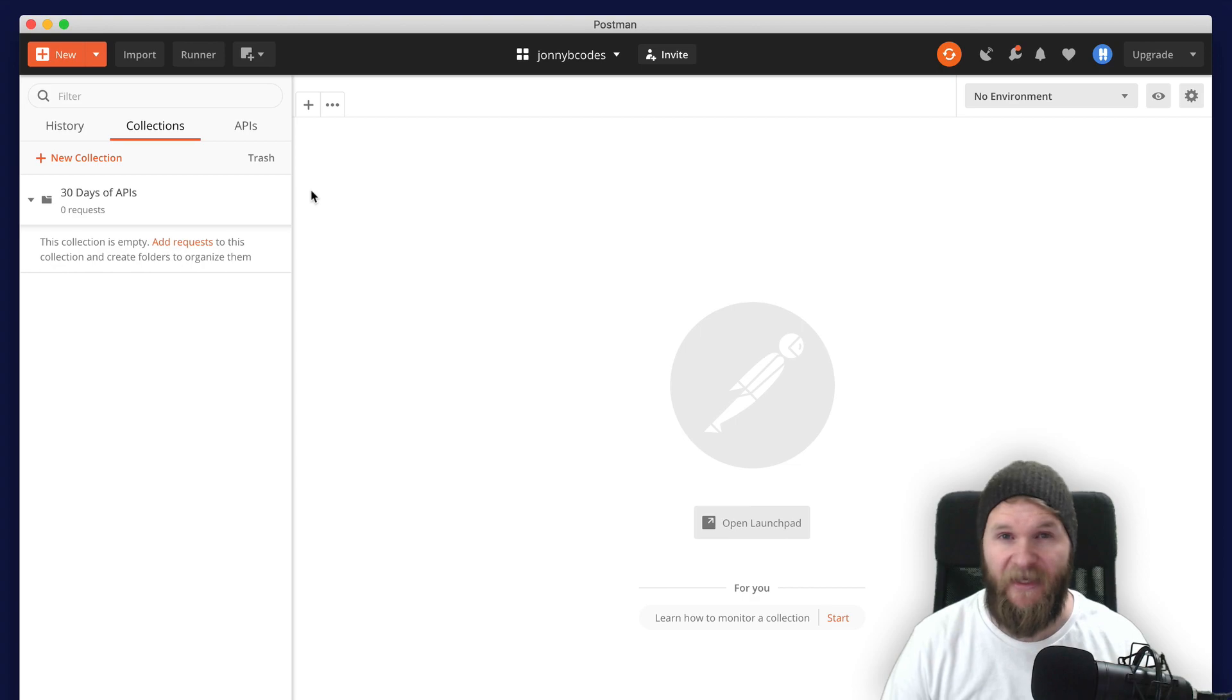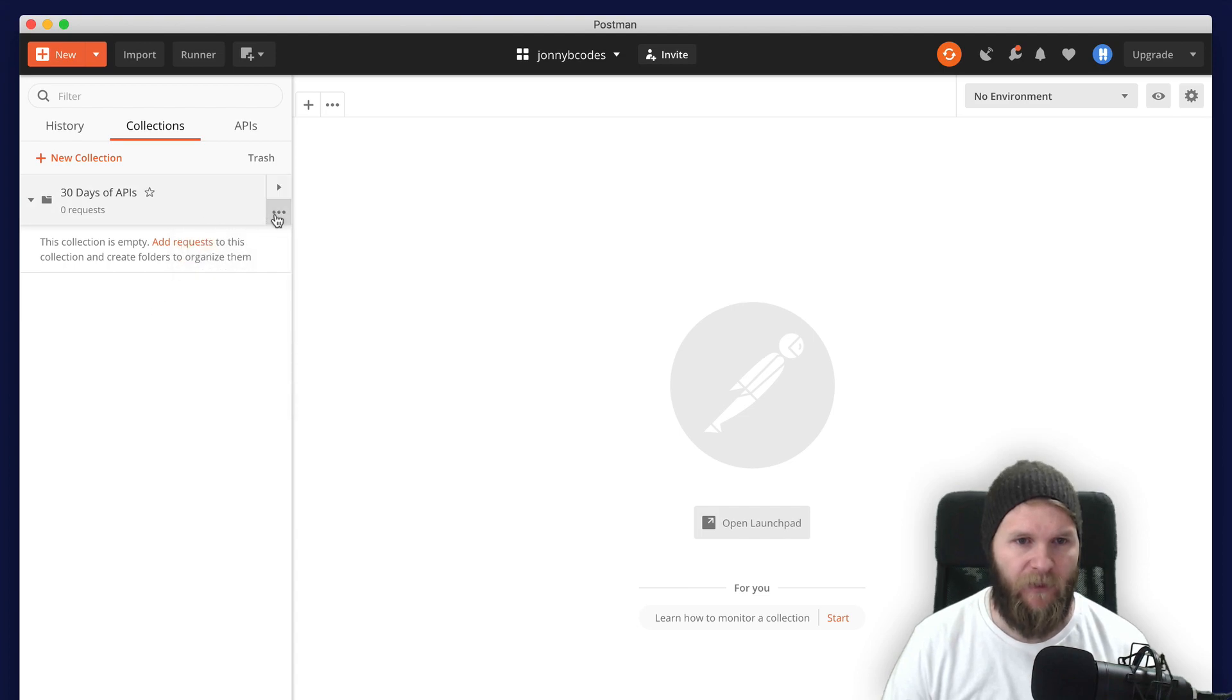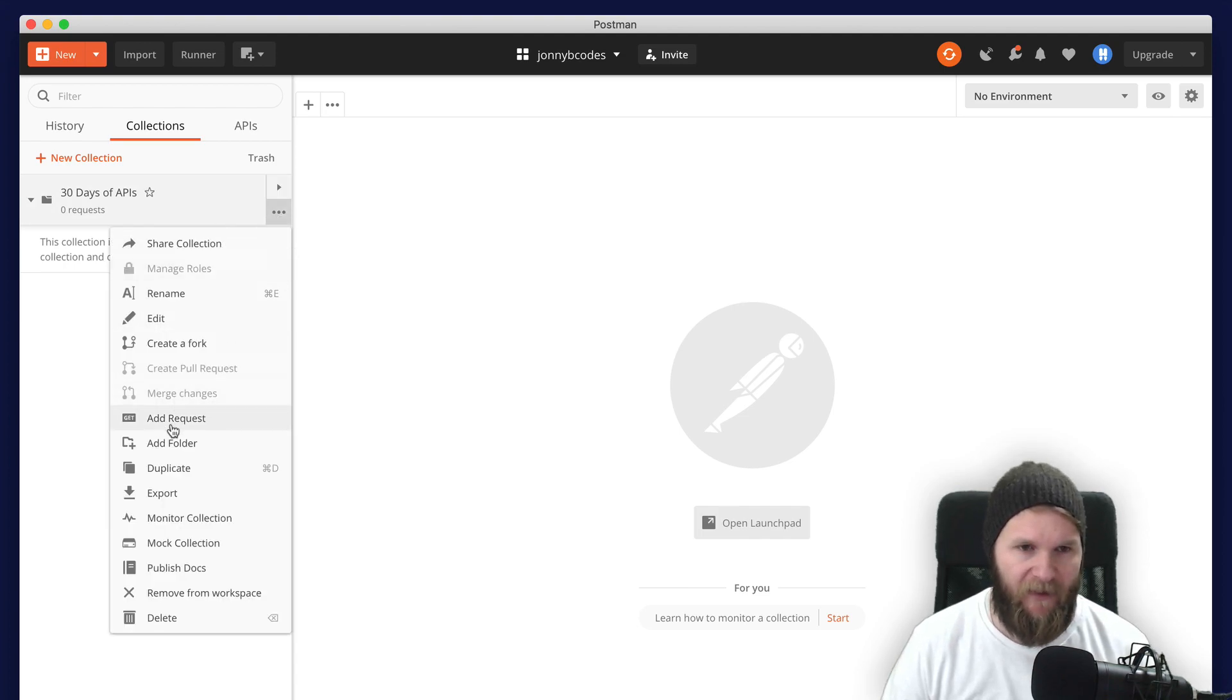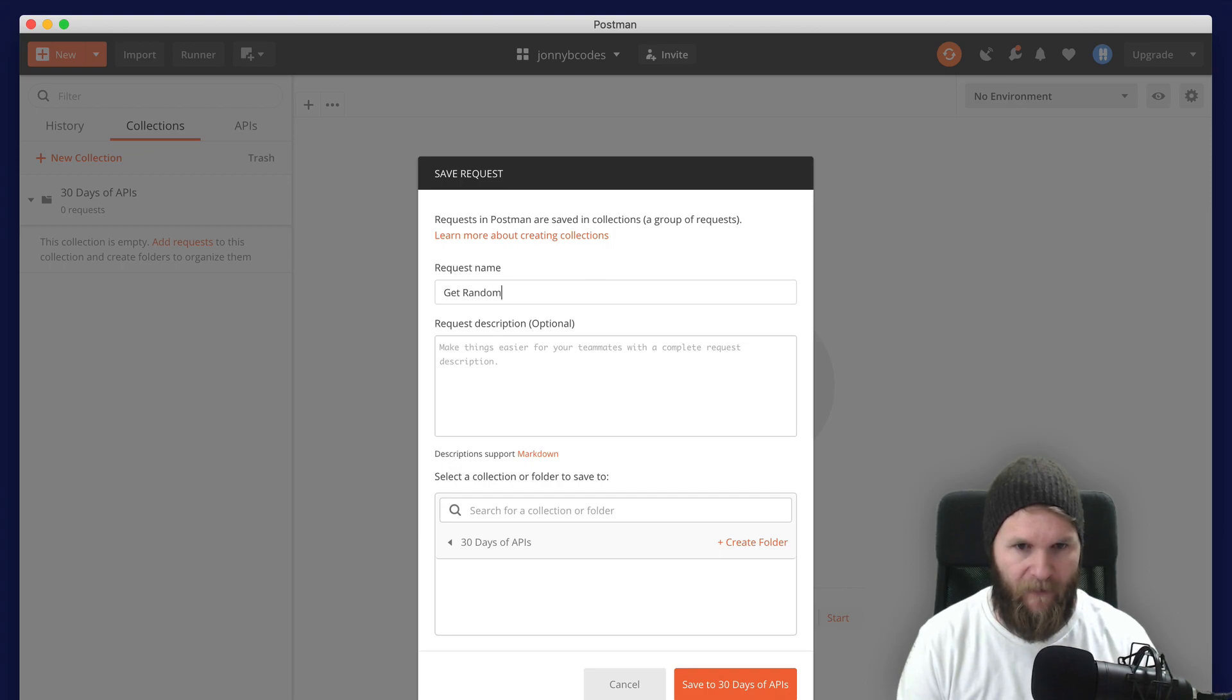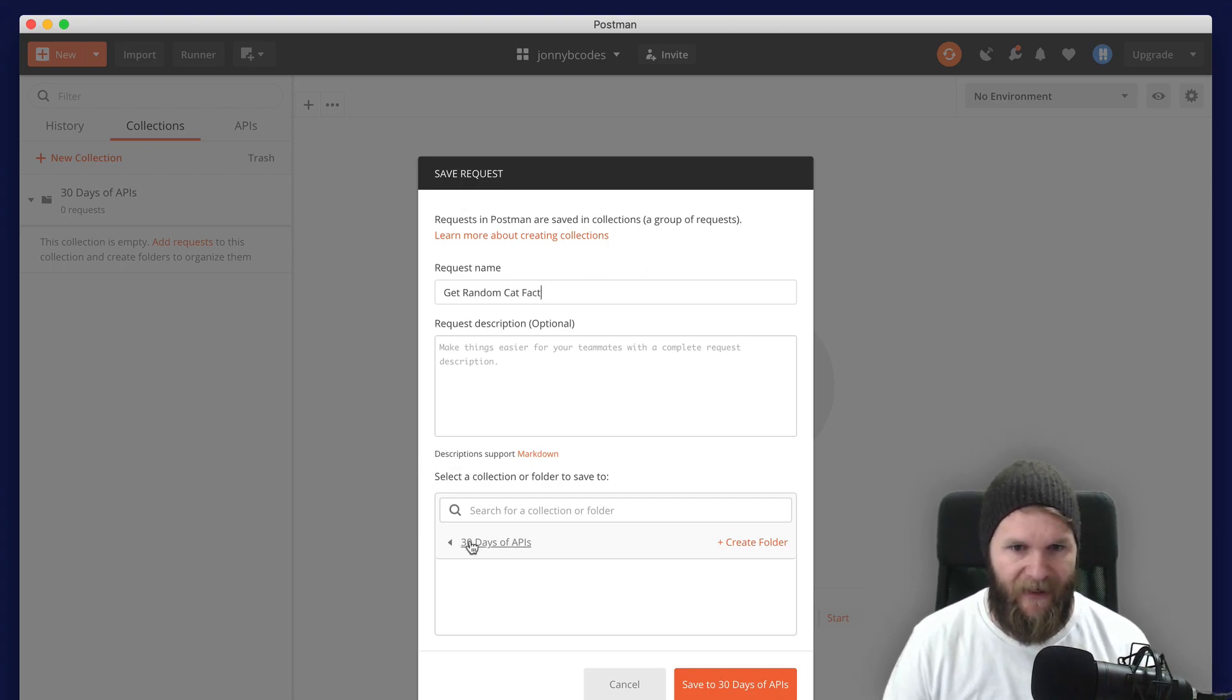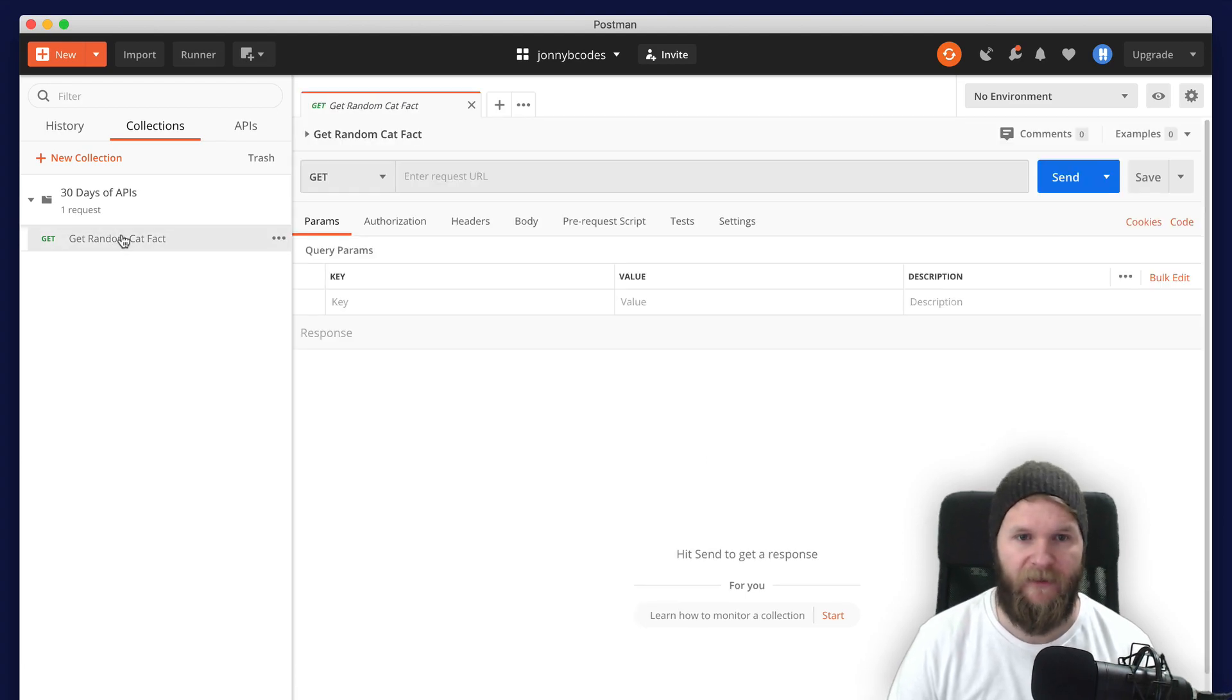But for now you probably don't have any API requests. Click on new collection to create a new collection. I've already done that, mine is called 30 days of APIs. So now we need to create a new request. You can do that by right clicking here and then go to add request, or you can click on the ellipse button here and go to add request. And then we can give it a request name. I'm going to call it get random cat fact. And we're going to add it to the 30 days of API collection. And we're going to save that.